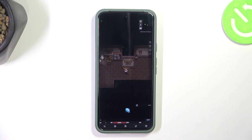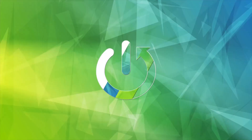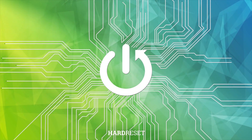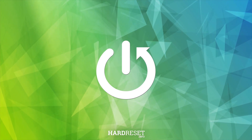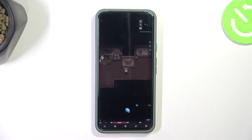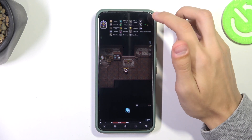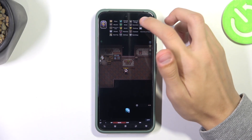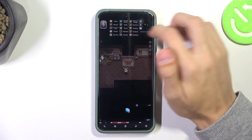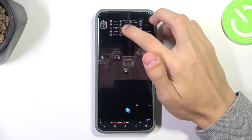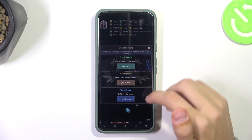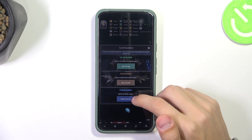Hello everyone, today I'm going to show you how to add friends in Elemental 2D. If you want to add friends, you're going to click on the three bars on the top right of your screen, then go to Social, and then you're going to see the friends system.